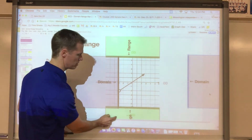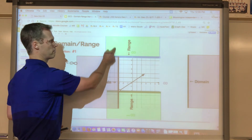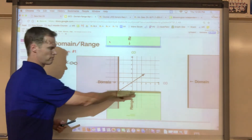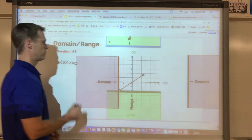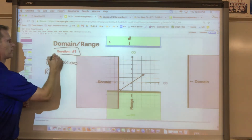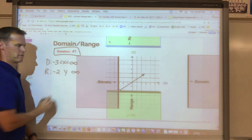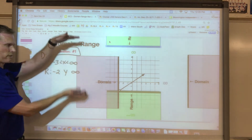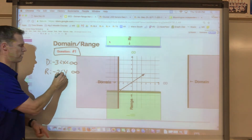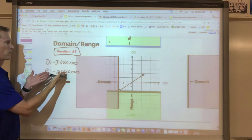For the range of question one, the floor stops at negative two and the ceiling hits an arrow, releasing upward to infinity. So this graph's range goes from negative two up to positive infinity. Since we have an open circle at negative two and infinity at the top, we use less-than symbols for both. The y-values of this graph exist between negative two and positive infinity.